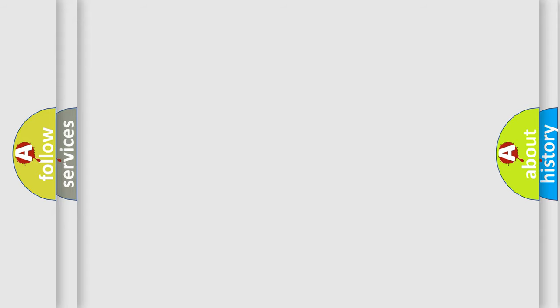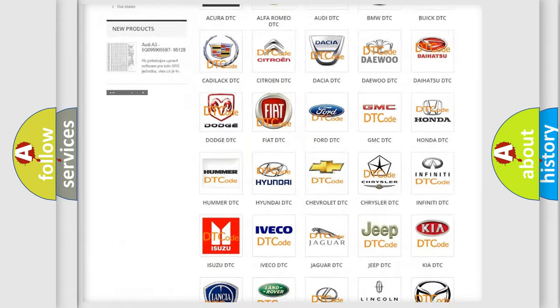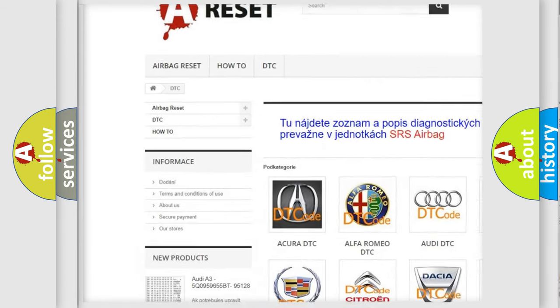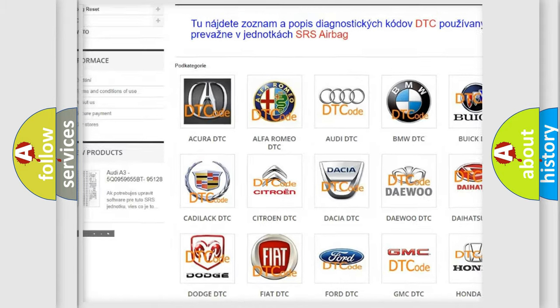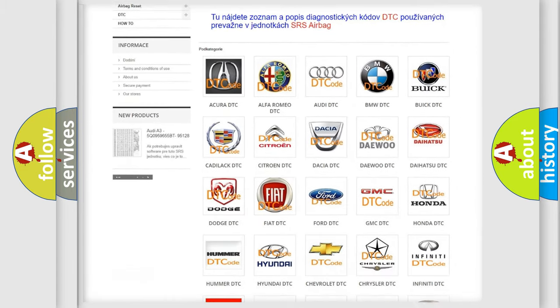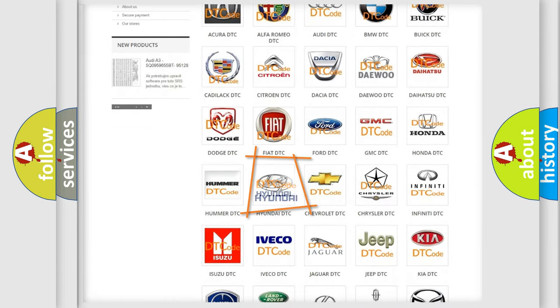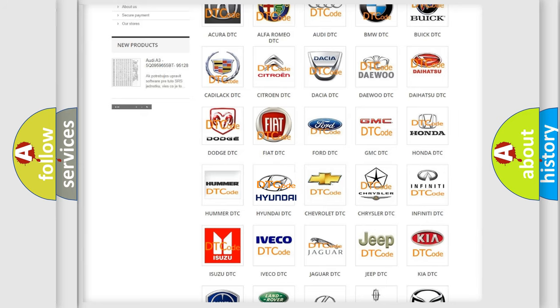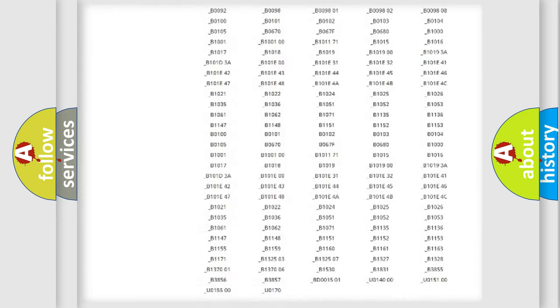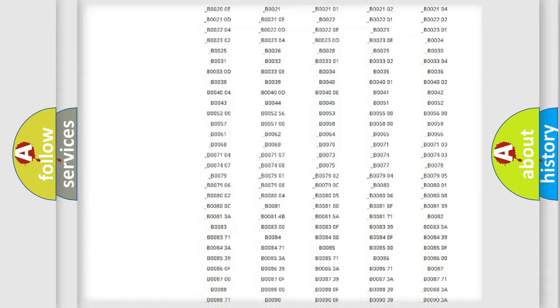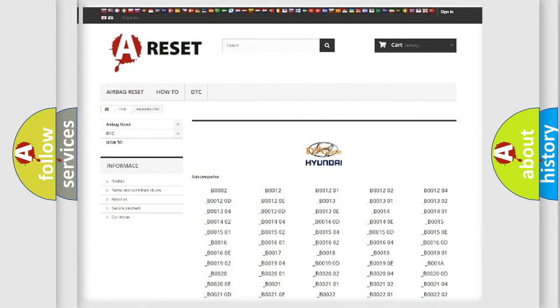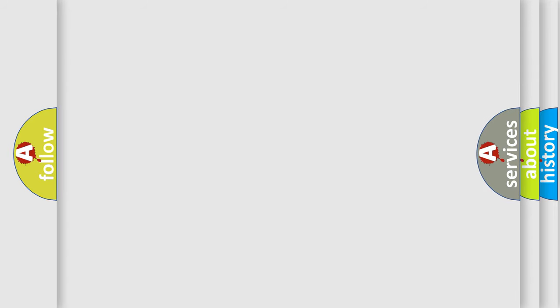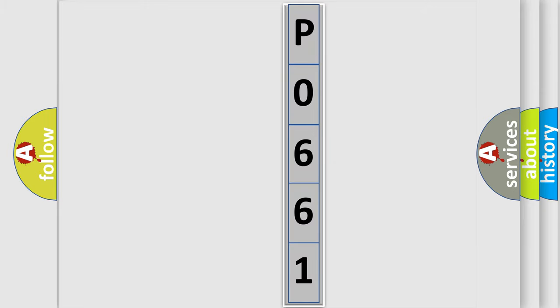Our website airbagreset.sk produces useful videos for you. You do not have to go through the OBD2 protocol anymore to know how to troubleshoot any car breakdown. You will find all the diagnostic codes that can be diagnosed in Hyundai vehicles, and many other useful things.